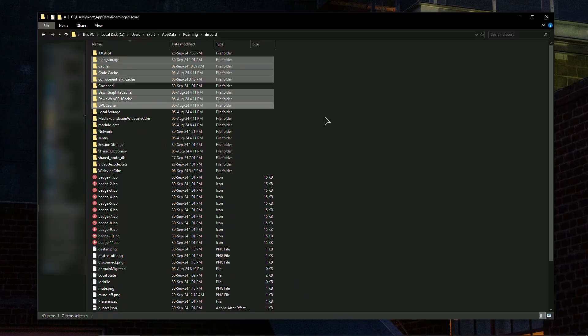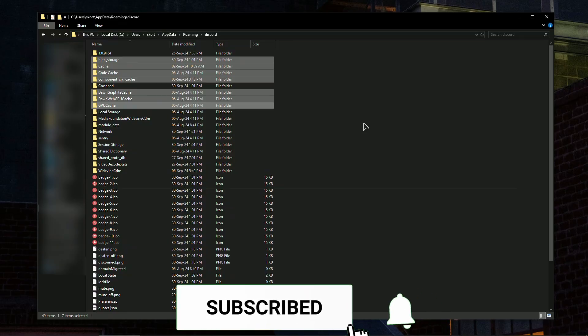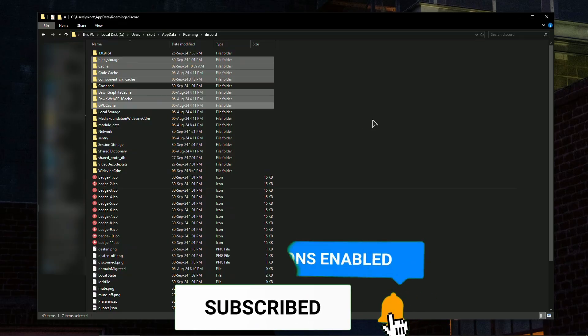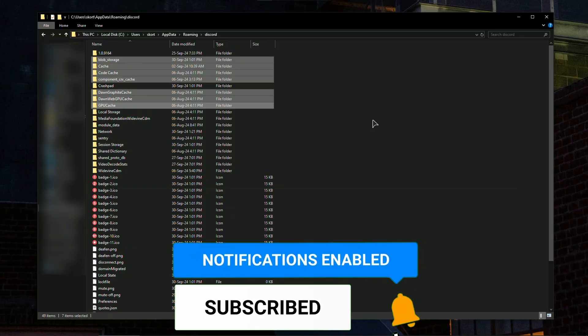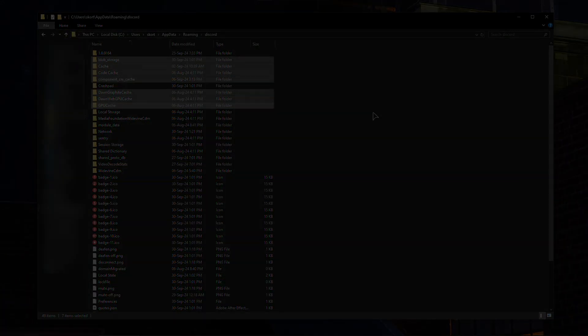Thank you guys for watching this small tutorial. Hopefully this helps you. If it does, like the video and subscribe to our channel for more videos like this, and I'll see you in the next one.